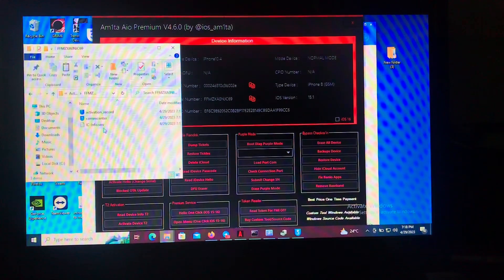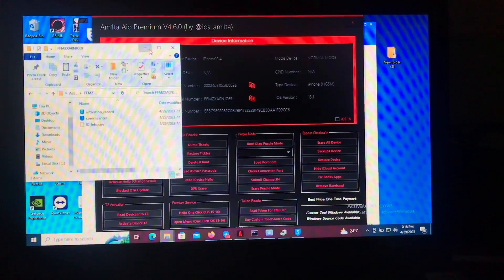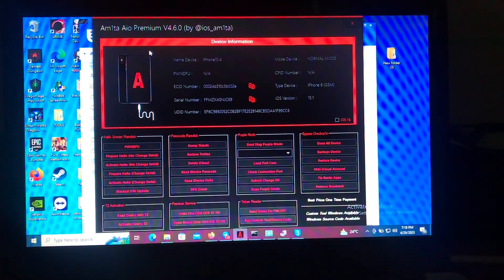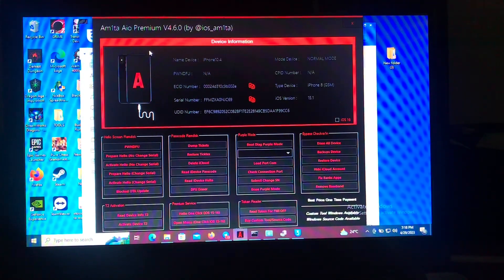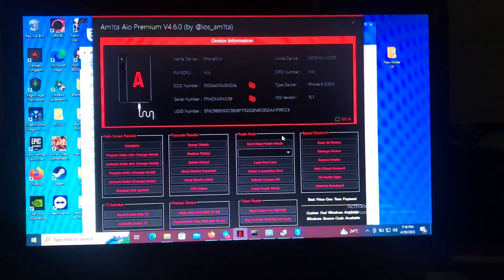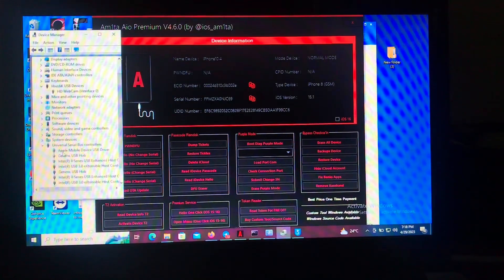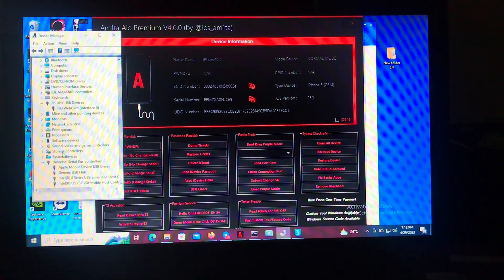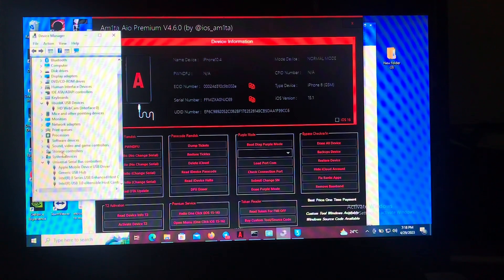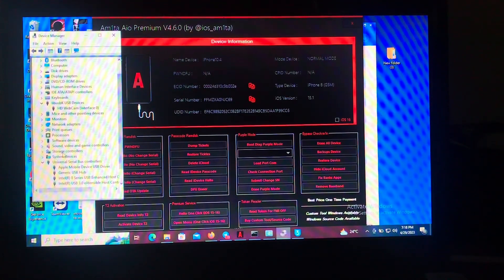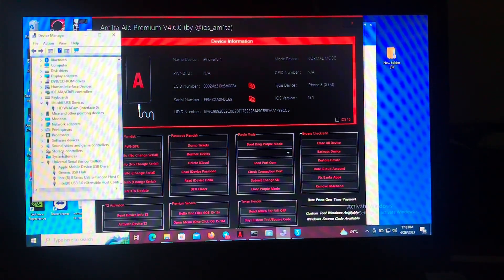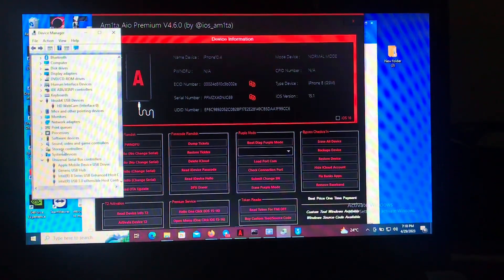After that, just close. All you have to do now is pwn your device using Gaster. First, you'll have to put your device into DFU mode, then pwn it, and then return to the tool. For me I have an iPhone 8 — if you don't know how to put your device into DFU mode, you can check Google or YouTube. Let me put my device into DFU mode now.